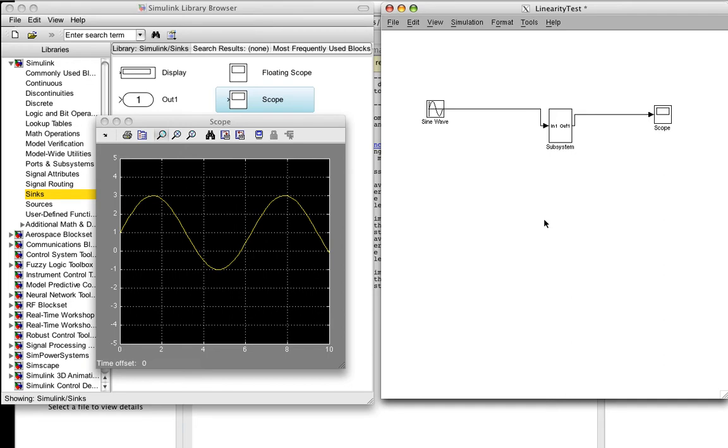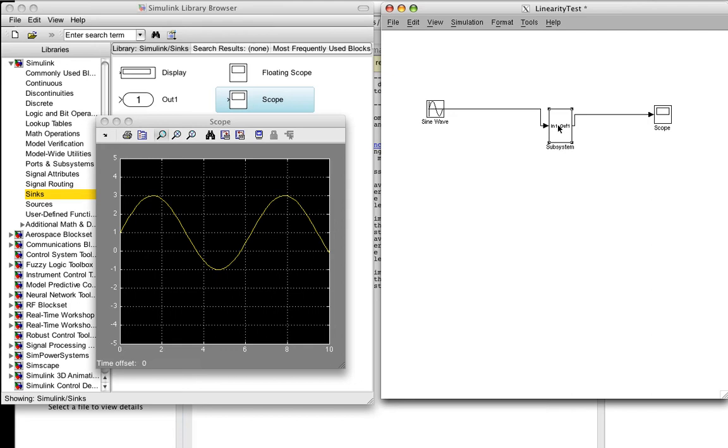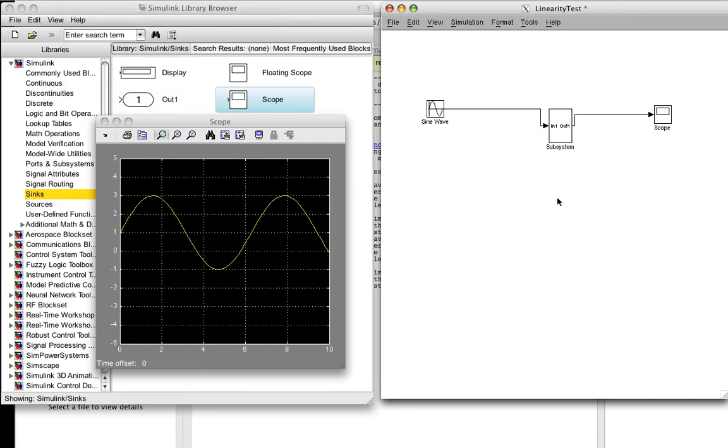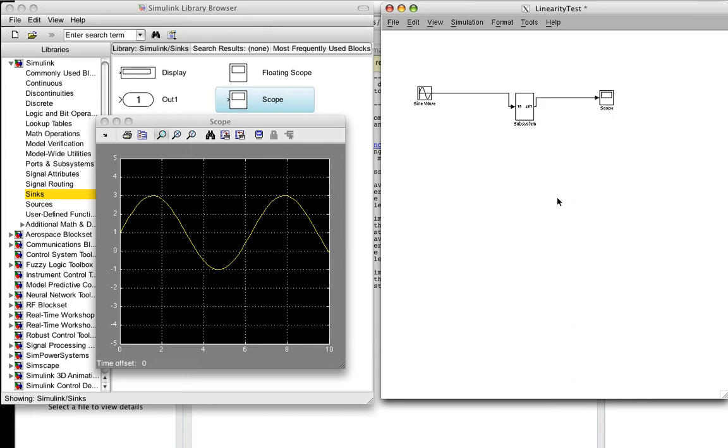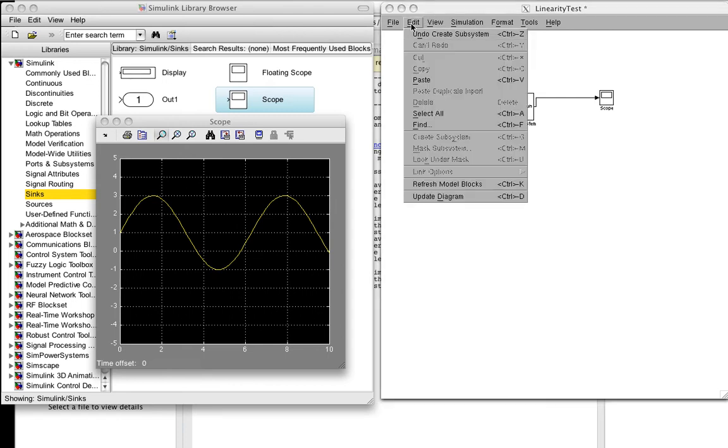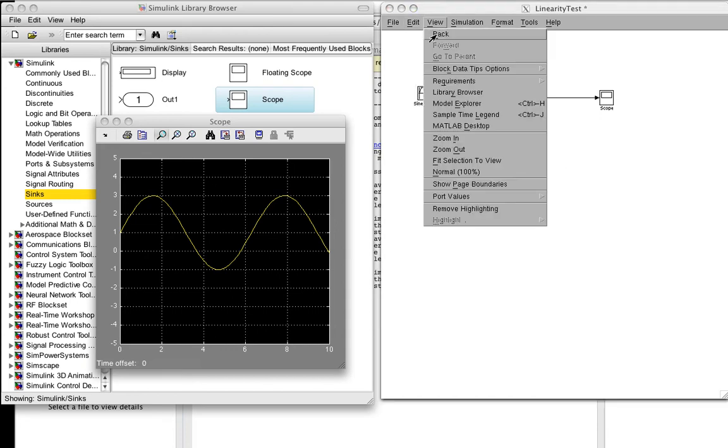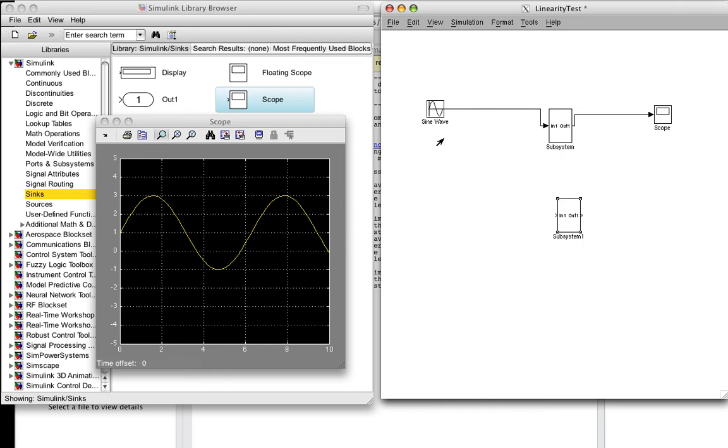Now we're going to test homogeneity. And homogeneity says that if I take the input, multiply it by some constant, and run it through my system, it's the same as the output multiplied by that same constant. So, first thing I'm going to do is copy my subsystem and then paste it.